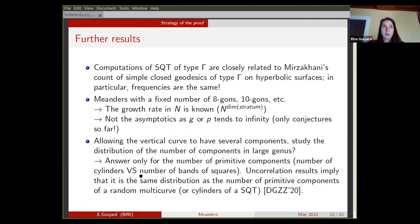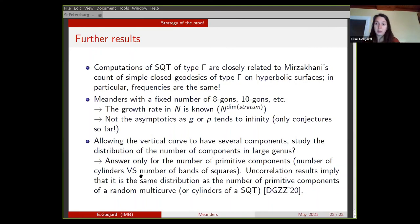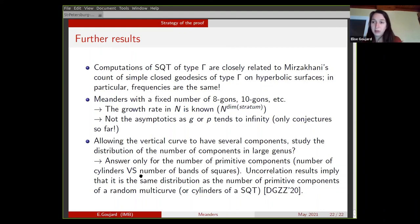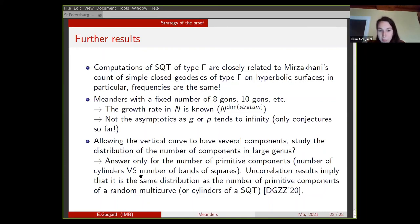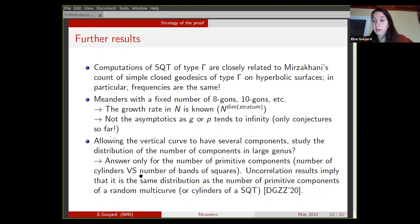The last question you can ask about meanders is: if you allow the blue curve to have several components while keeping the red curve simple, can you study the distribution of the number of components in large meanders? We have a partial answer: we have answered this for the number of primitive components. In terms of square-tiled surfaces, we know how to express square-tiled surfaces with a fixed number of cylinders. The uncorrelation results imply that it follows the same distribution as the number of primitive components of a random multi-curve, as Mirzakhani presented.